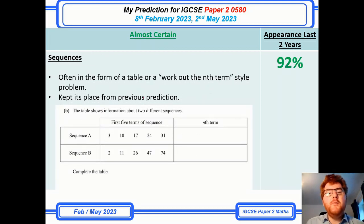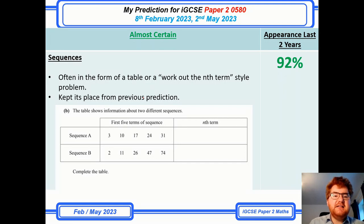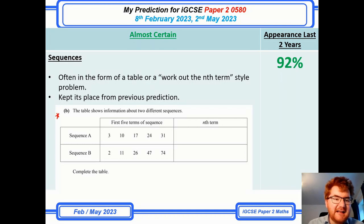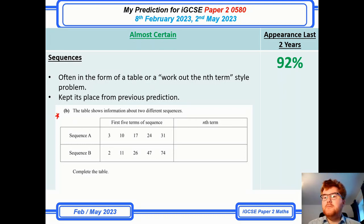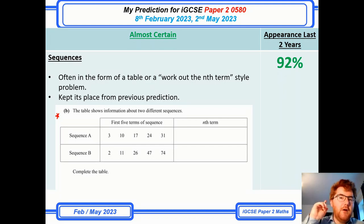On to the almost certain category — not going to be a surprise if you've watched my previous videos — which is sequences. They can often appear in the form of a table, and November 2022 had a question exactly in a table like this. We're at 92% that there will be a sequences question on paper 2. This is something definitely to revise. If you want more practice on this tricky topic, check out the video above.